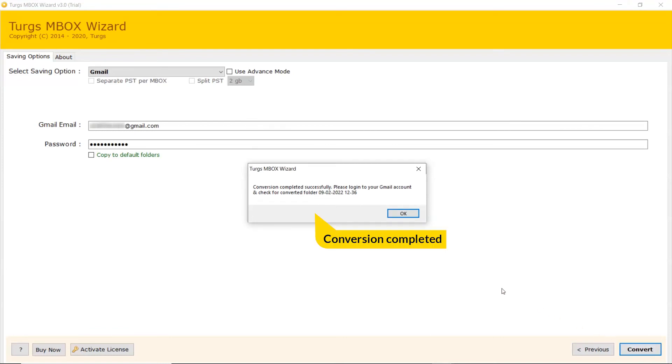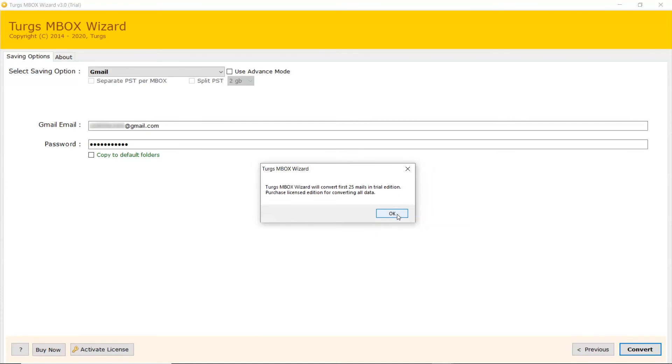Conversion completed successfully. Tool converts limited number of emails in Trial Edition.